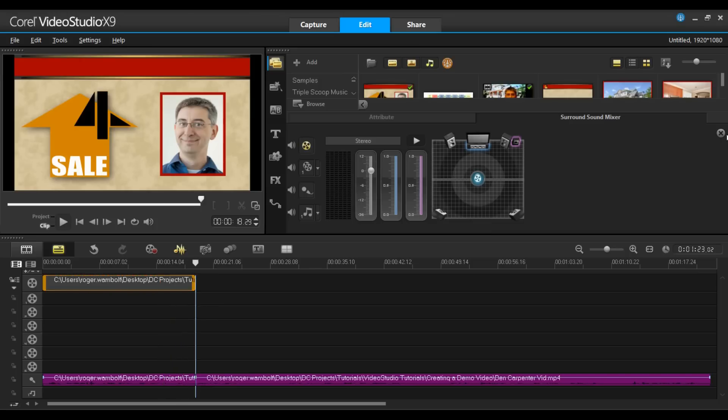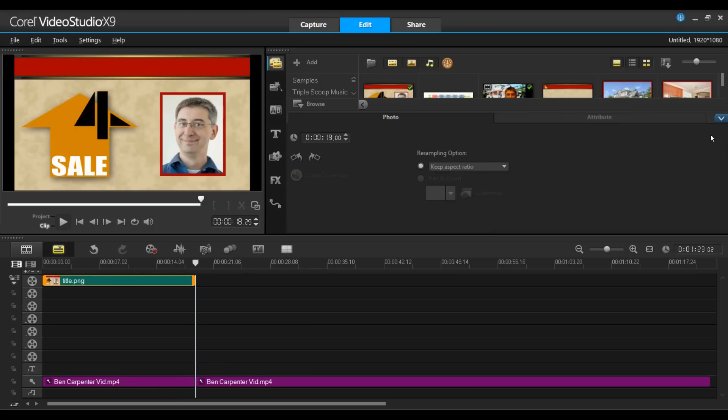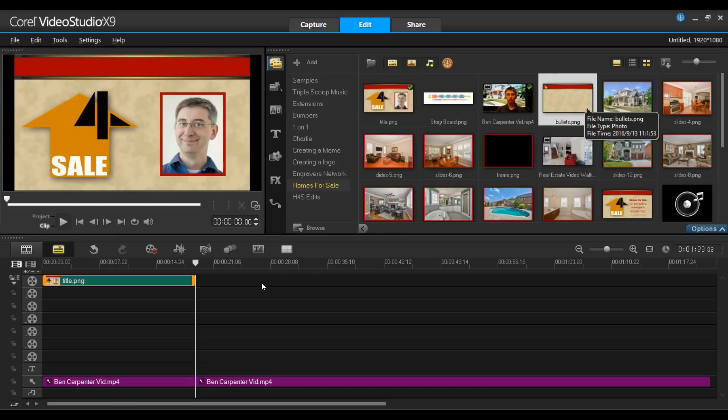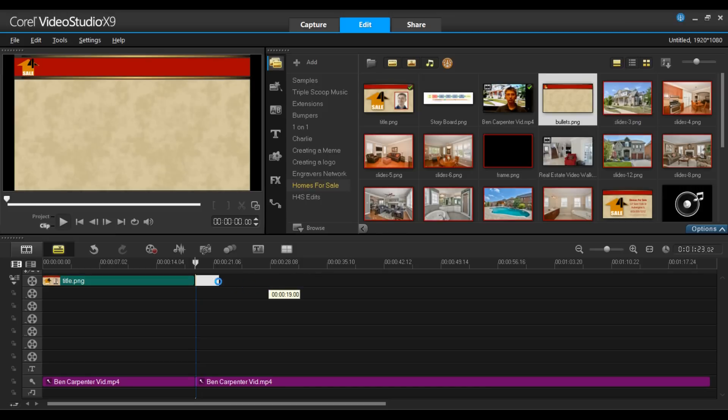Now, from my library, I'm going to pull down the next image, which is going to be the background for the slideshow. Drag and drop on the timeline. And I'm going to extend this to about the one minute mark.